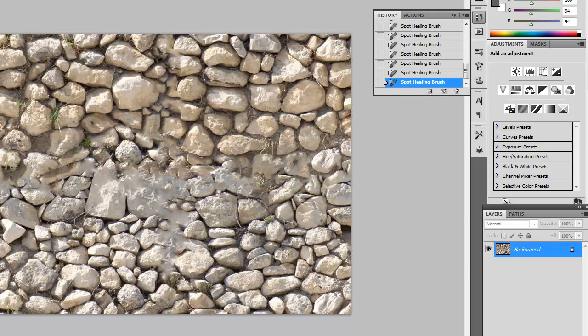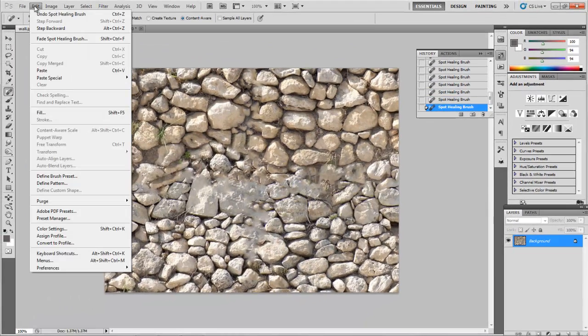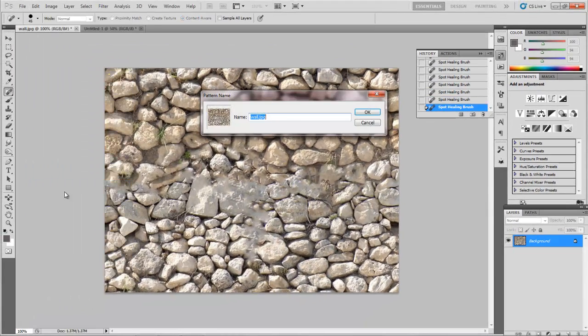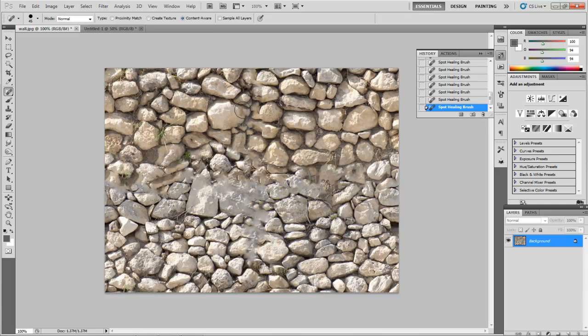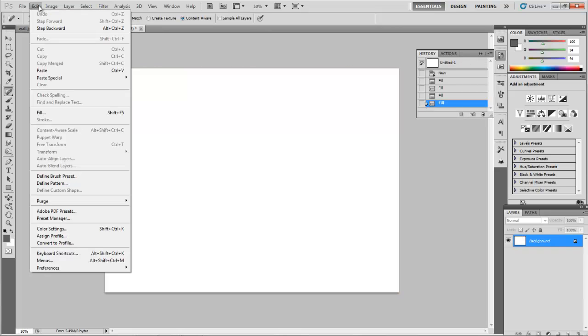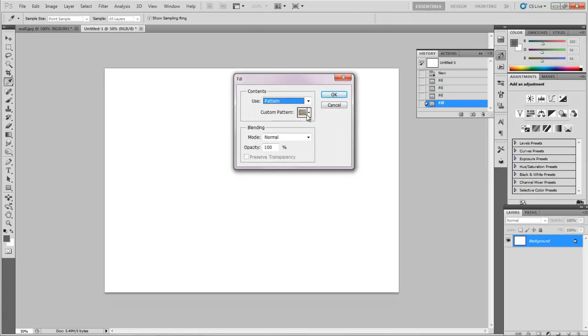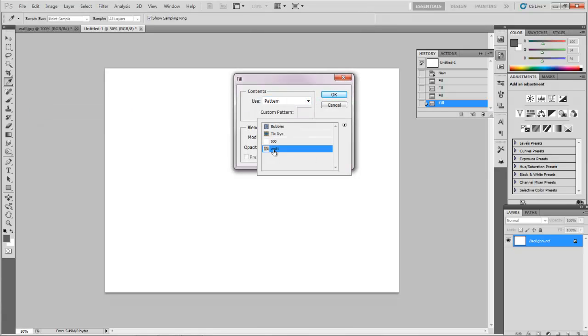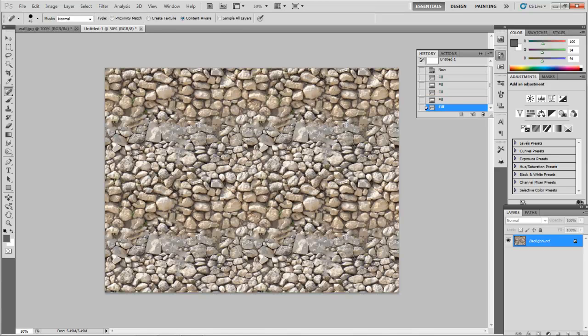So what I'm going to do is go to Edit Define Pattern and we'll name it. I'll call it Wall 1 and OK. And then I'm going to go to my new untitled document that's 1600x1200, Edit Fill, and I'm going to use a pattern and I'm going to choose Wall 1. There it is. OK. So this is pretty good.